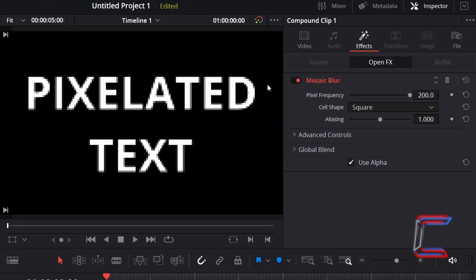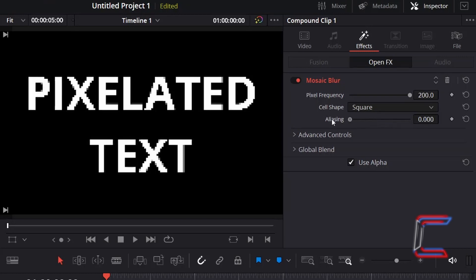To reduce the blurred effect which appears around each of your characters, reduce the value for aliasing. Here in this example, I will decrement the value from 1 to 0.